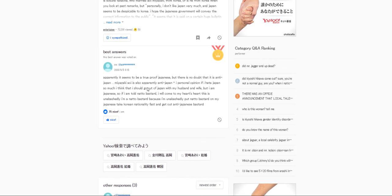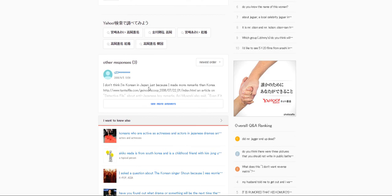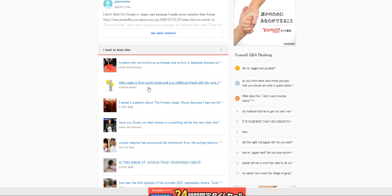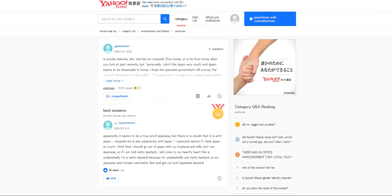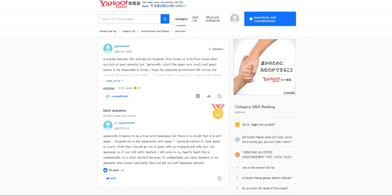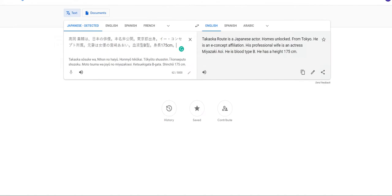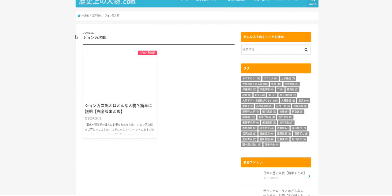Is a Japanese actor. Homes unlocked from Tokyo. What does? I don't think I'm Korean in Japan. So it's the location who's married from Korea. Is he from Korea? This is bad. It does not mention the entity. So it's bad.